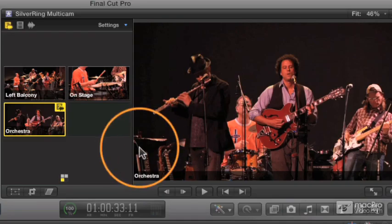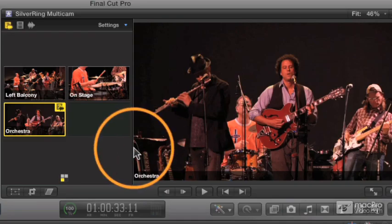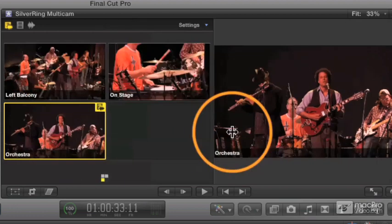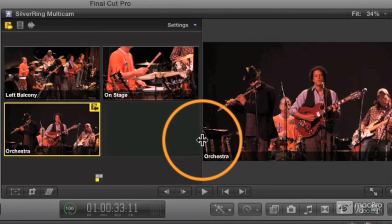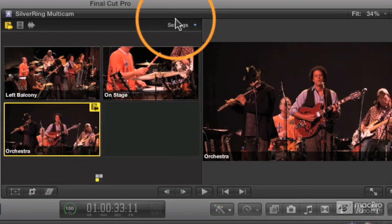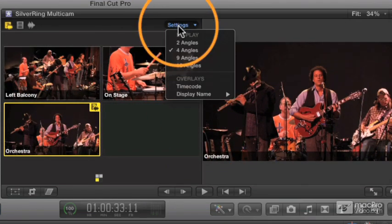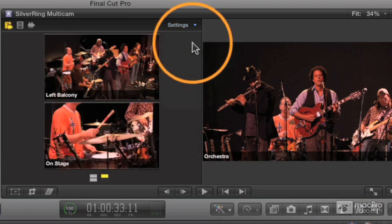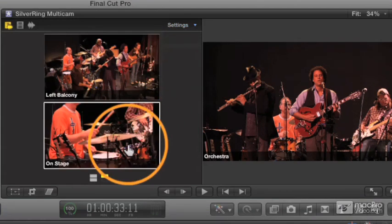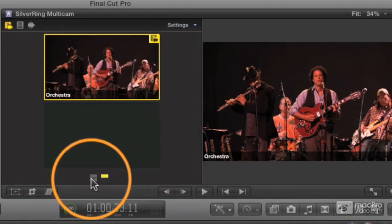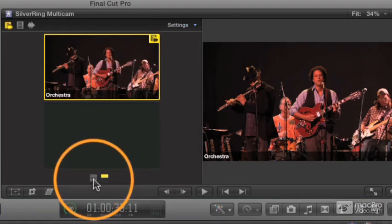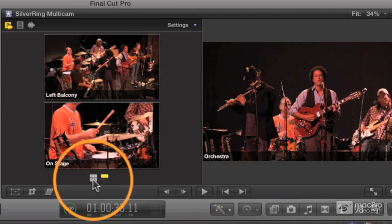With these angles and different clips here, there are a few controls we can see to control the angle viewer. If you go to the settings up here, we can choose how many angles to see at once. We can see two angles at once, and then we change these little controls down here.